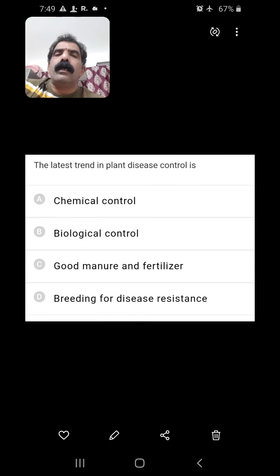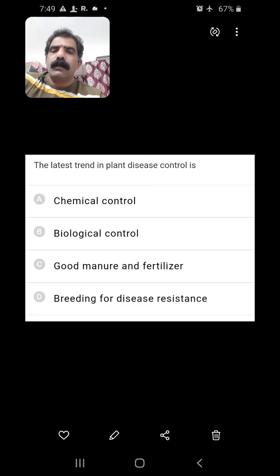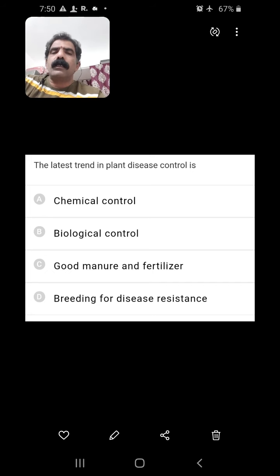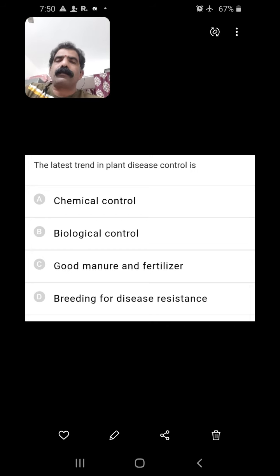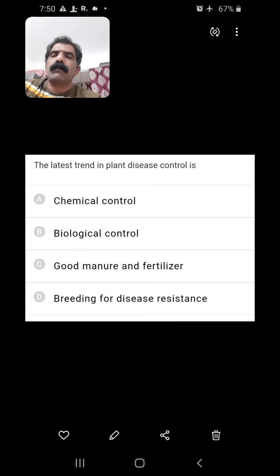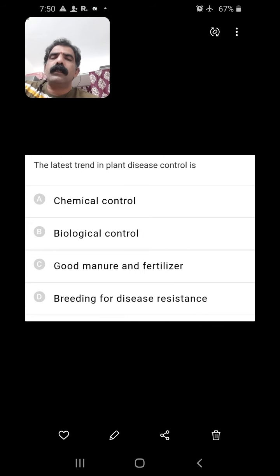The latest trend in plant disease control — is it chemical control? No, chemical control is the oldest. Biological control — yes, biological control is the latest trend in plant disease control. Breeding for disease resistance is also there but is a traditional approach. Good manure and fertilizer do not control diseases. So biological control is the right answer.